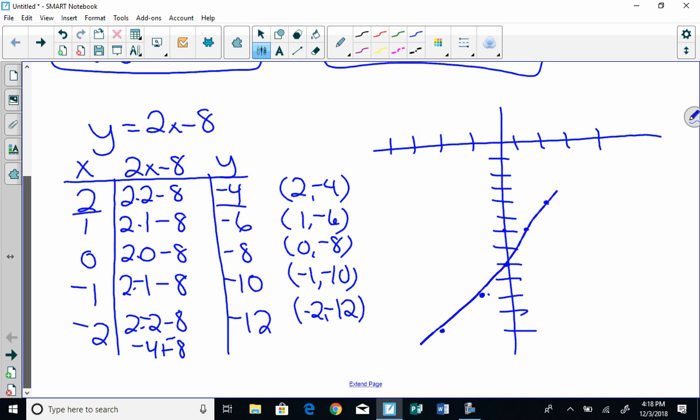And I put arrows on the end because it's a line and it goes forever and it's linear. If you do this and when you sketch your graph it does not make a line, you know you made an error somewhere. Okay, let's look at another one.